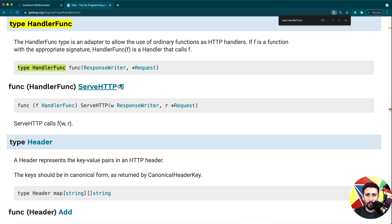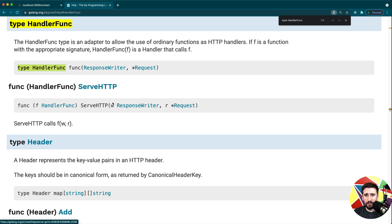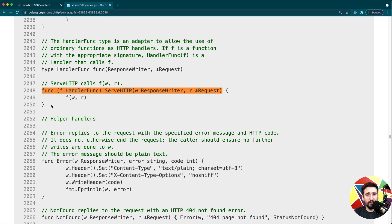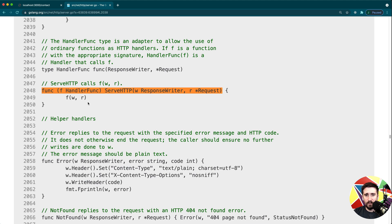Now that we have a HandlerFunc type, we can add methods like the ServeHTTP method. The unique thing here is that ServeHTTP takes in a ResponseWriter and Request. If we look at the source code, all this function does is call the underlying function itself. So when we create a variable of type HandlerFunc and assign a function to it, all ServeHTTP does is call that function. It's a way of allowing this type to implement the Handler interface with a single function.